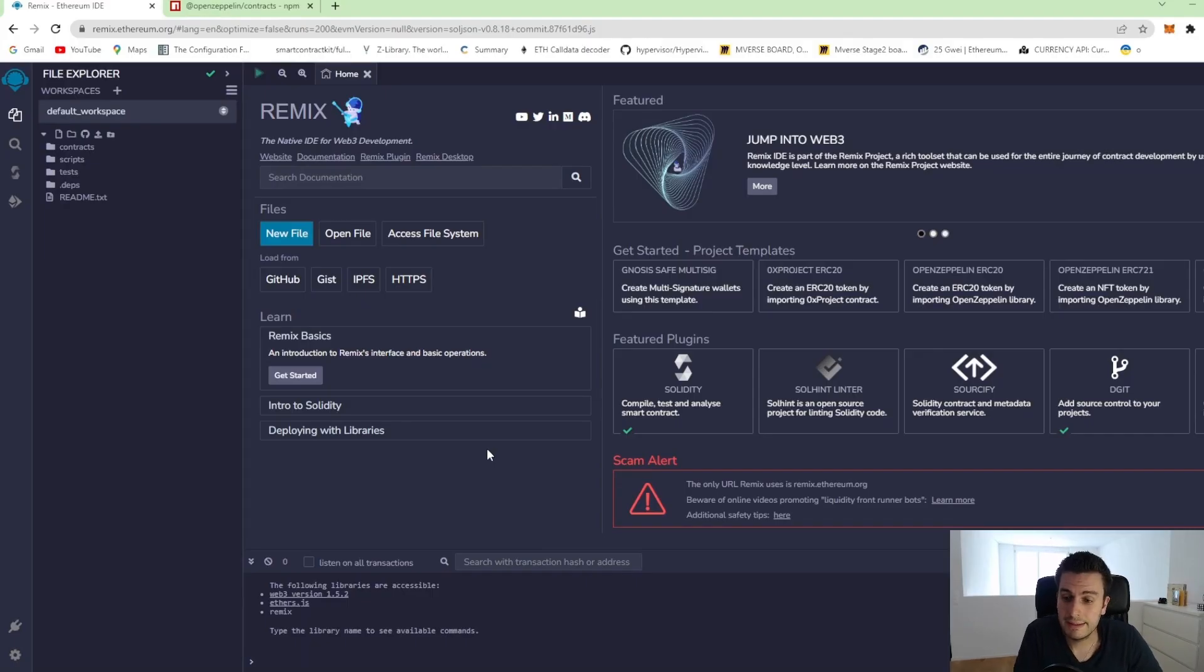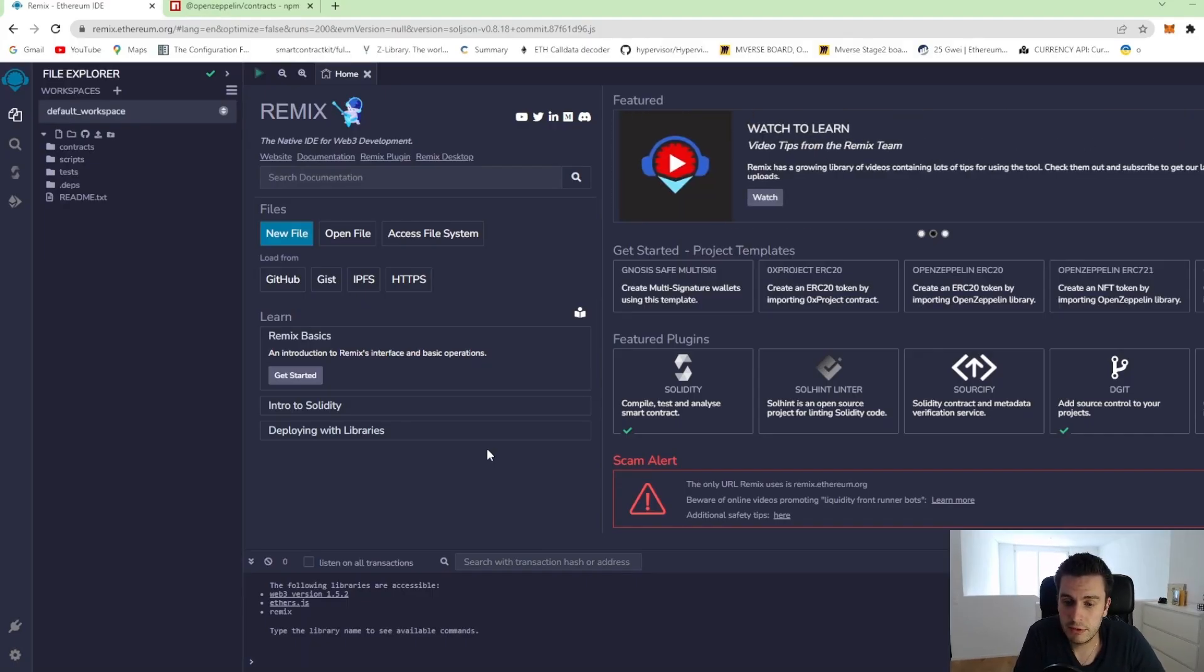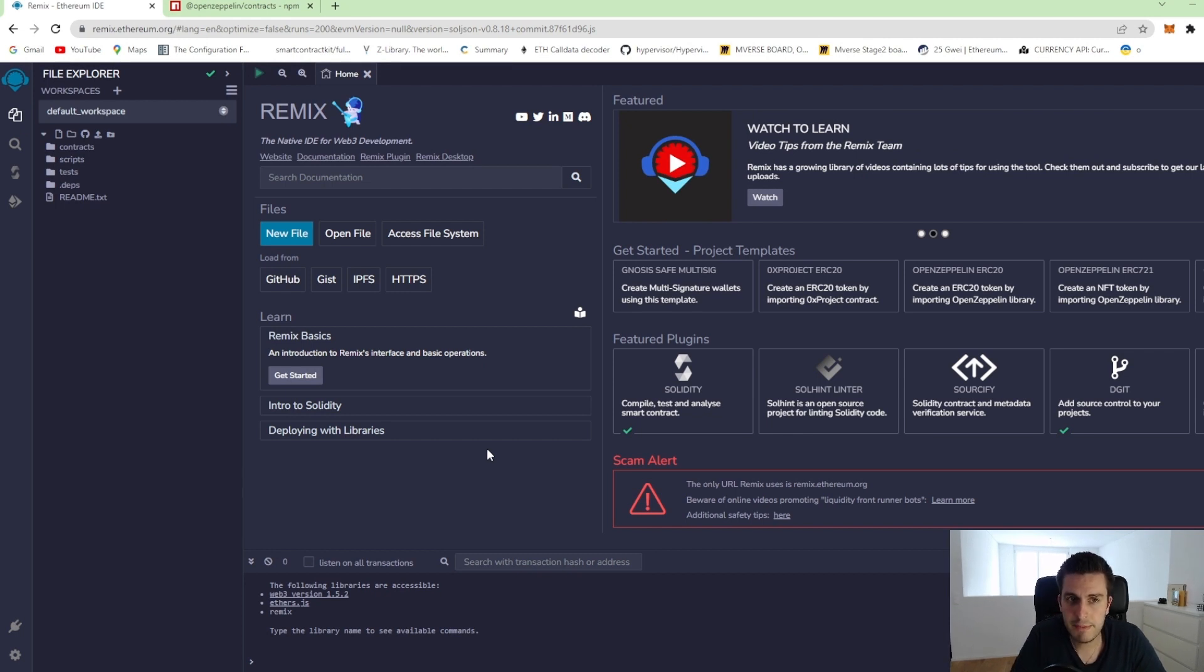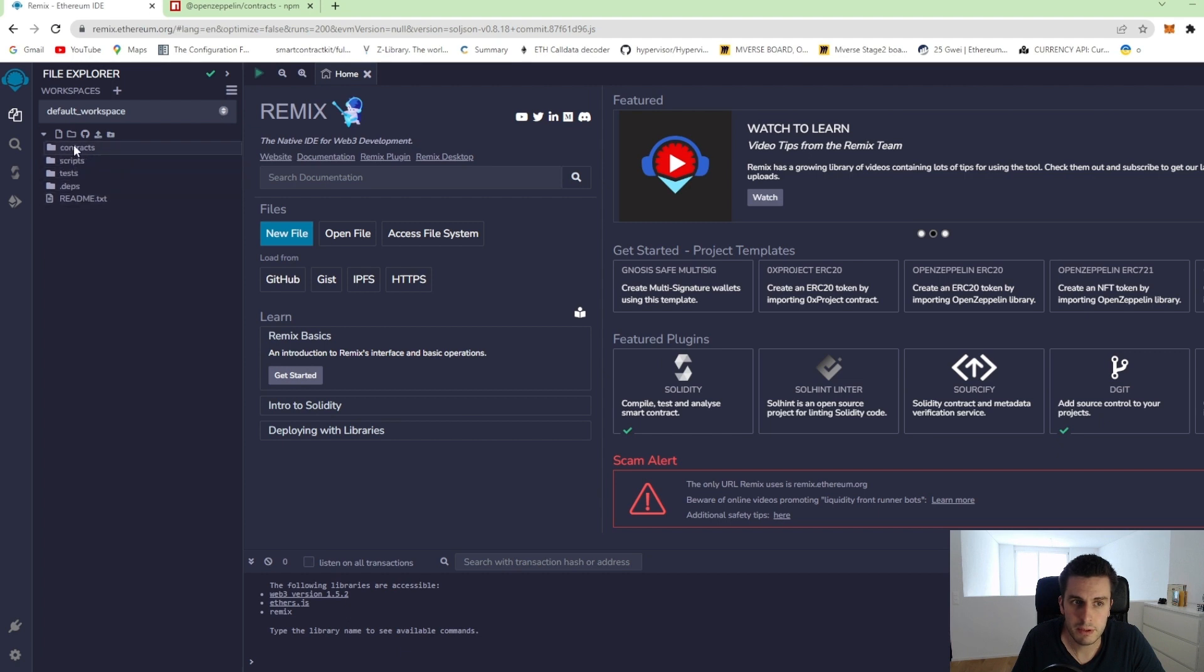Welcome back. Let's implement our first ERC20 token. Now I have opened Remix and I have my new workspace, just one clean workspace without any contracts and anything.